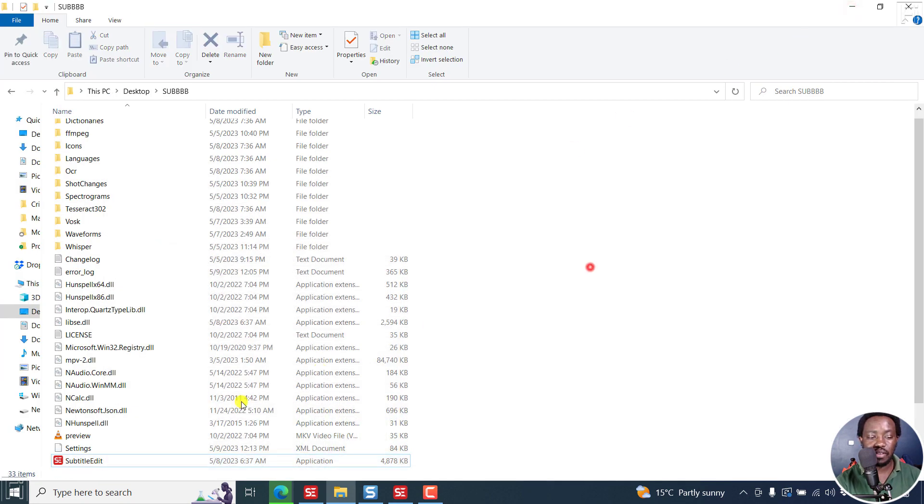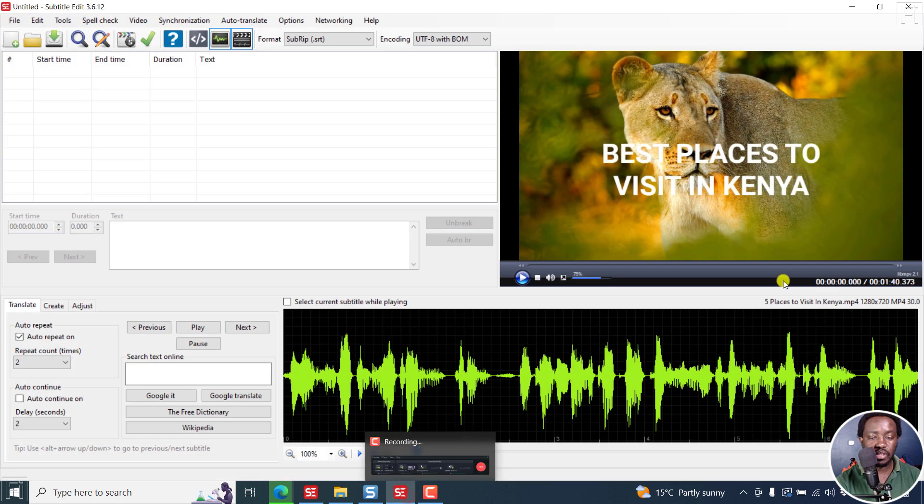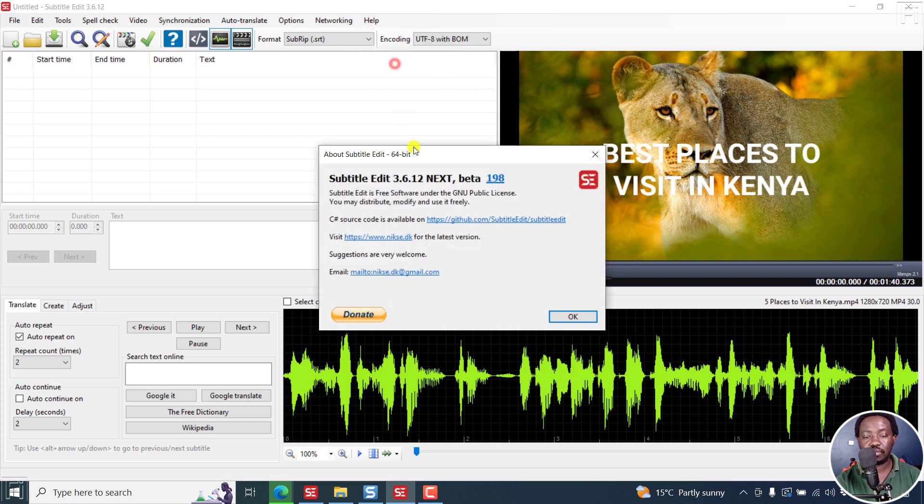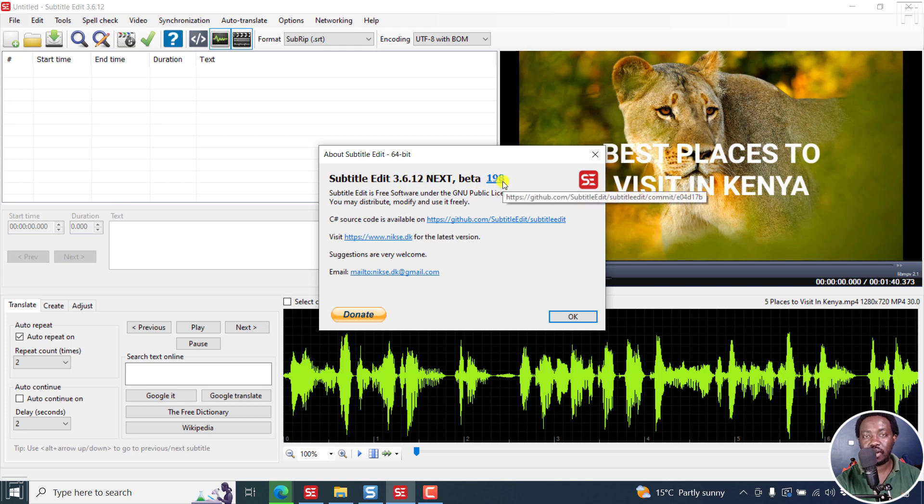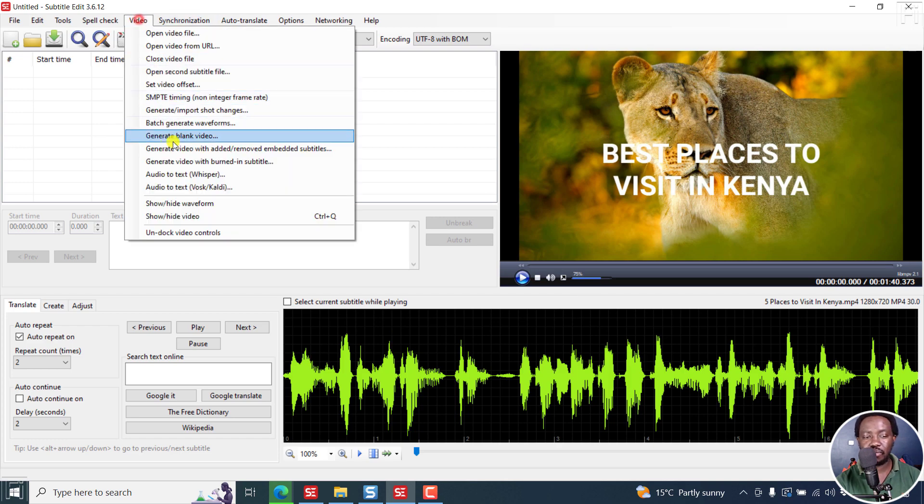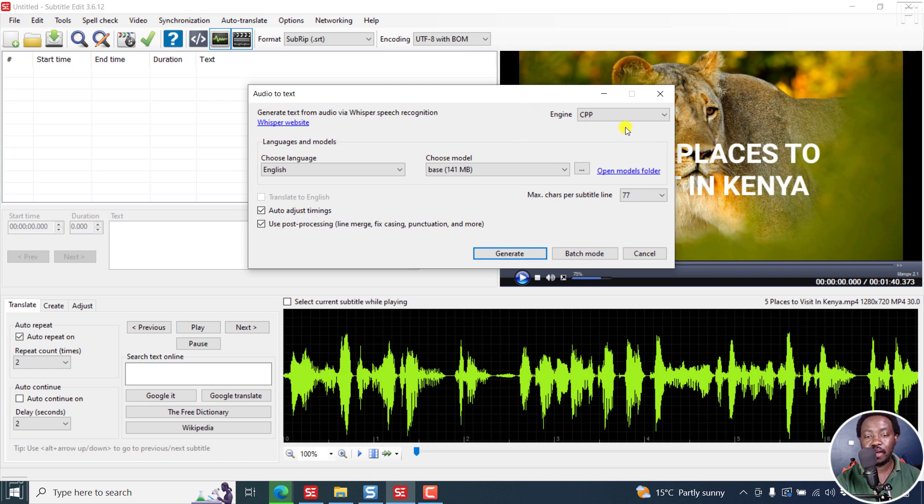I have a beta version here. It's just the same, looks the same. But if I click on help, about, you'll see that it's subtitle edit 3.6.12 Next, beta 198. This is a little bit different. If I go to video, audio to text whisper, you'll see that we now have the option to select what engine we want to use. I've set mine to CPP.